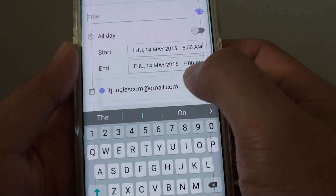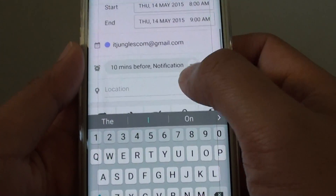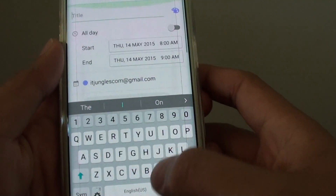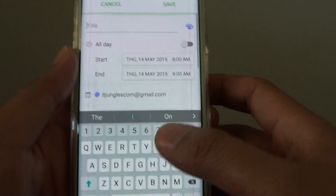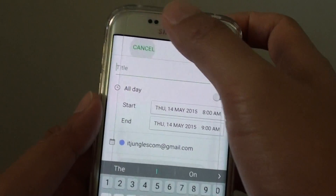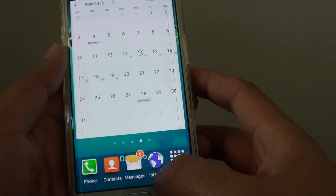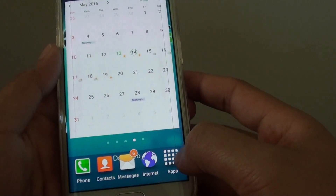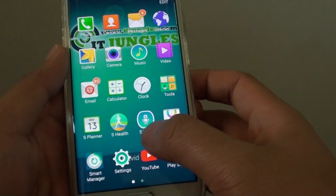You can double tap on it to go into the event. You can also access this setting directly from the calendar by going to Apps.